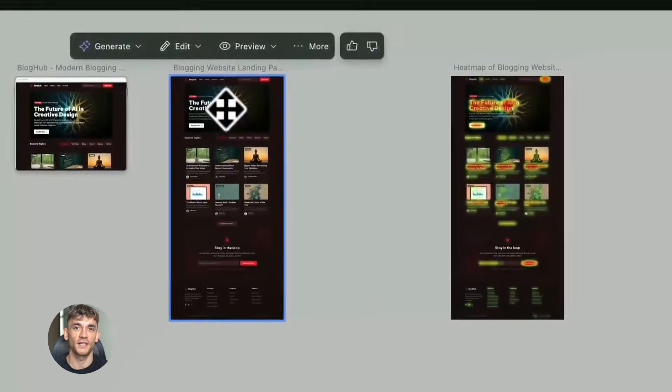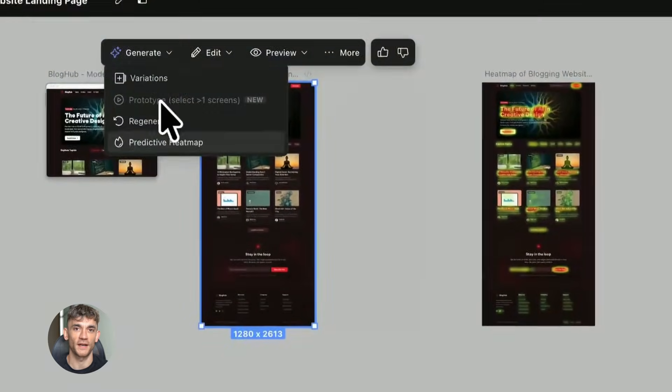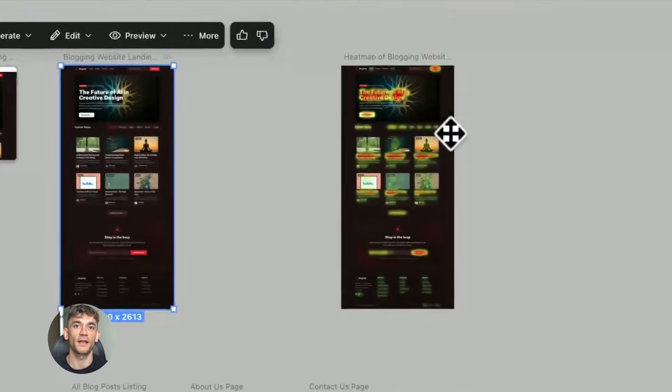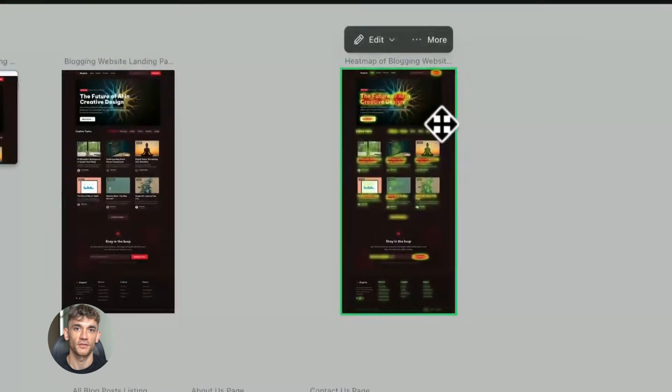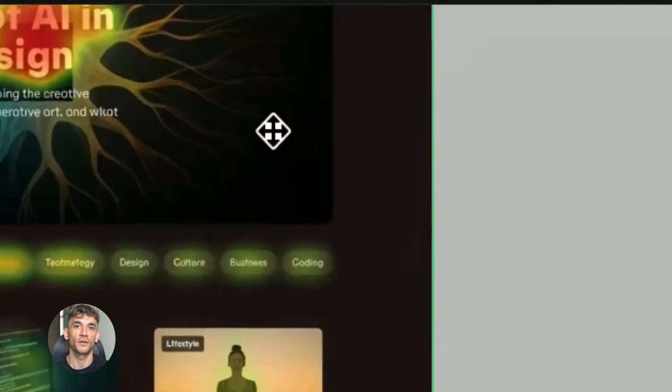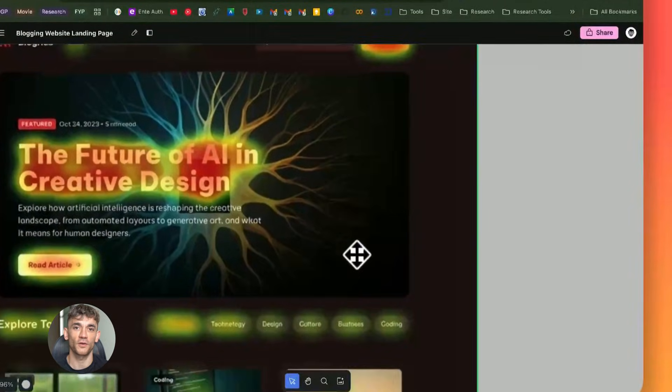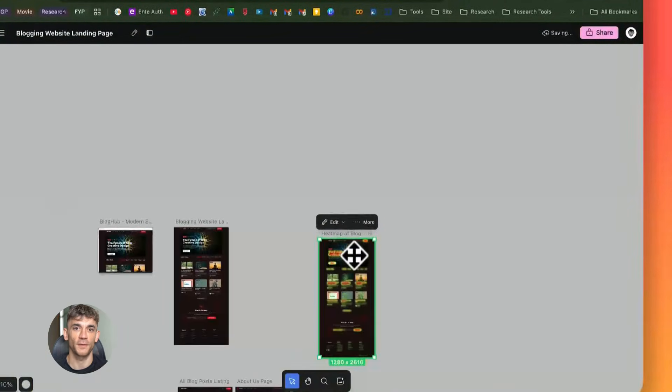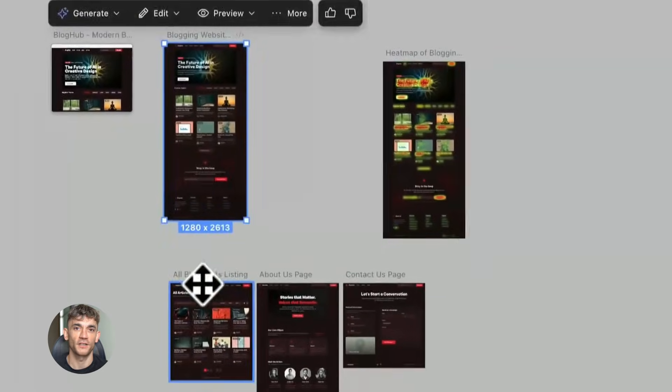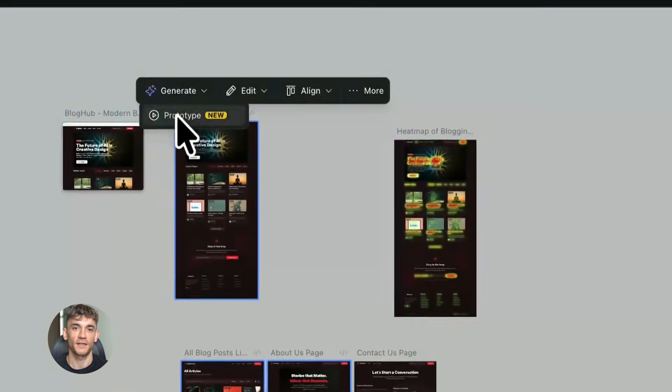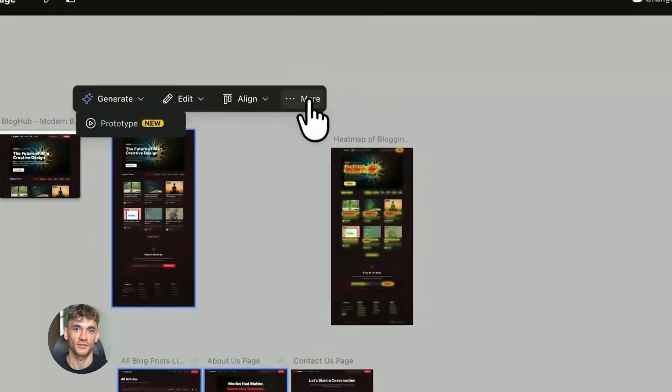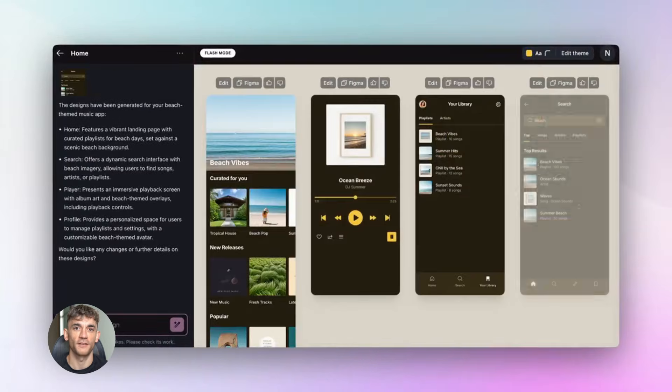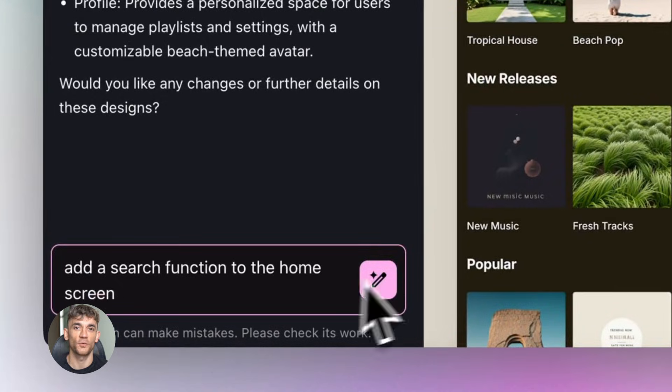Let me give you a real scenario. Imagine you're creating a new sales page for an AI automation service. You know you need a strong headline, social proof, a clear explanation of the benefits, and a call to action. But you're not sure about the order. Should testimonials come first or should benefits come first? The layout affects how many people actually sign up.